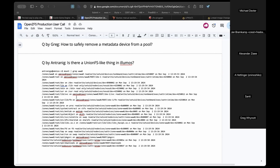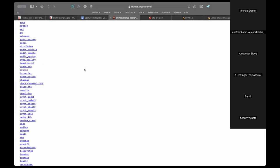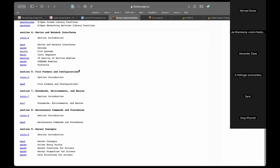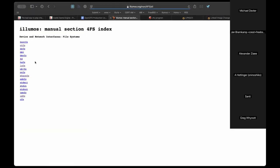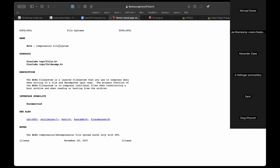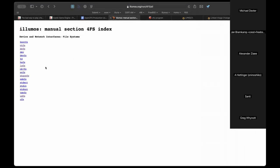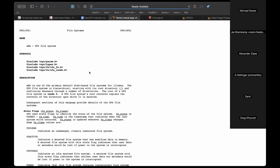Looking at all the available filesystems on Illumos — dcfs (compression filesystem) and many others that most people have no idea even exist as concepts.